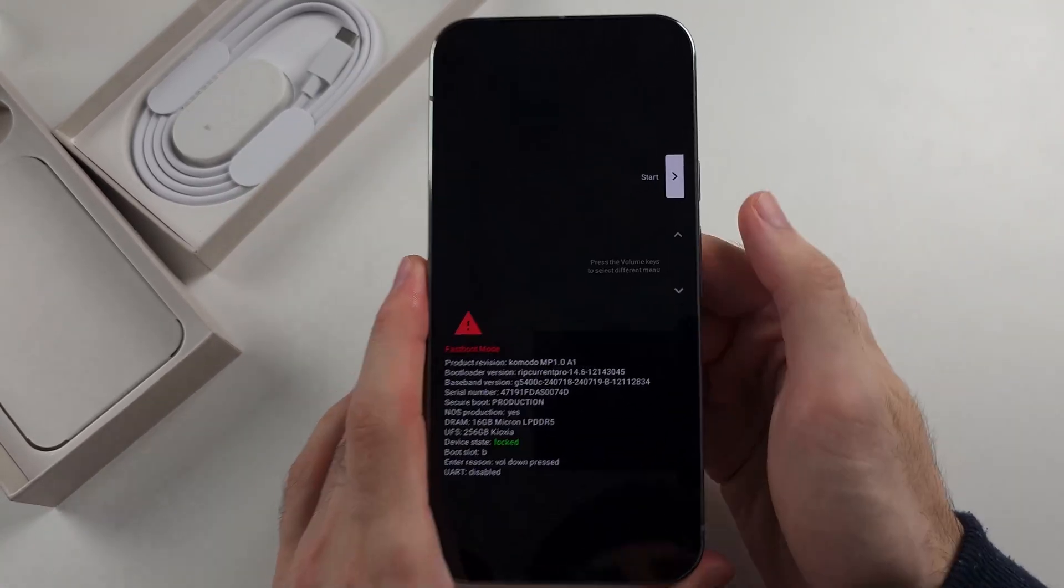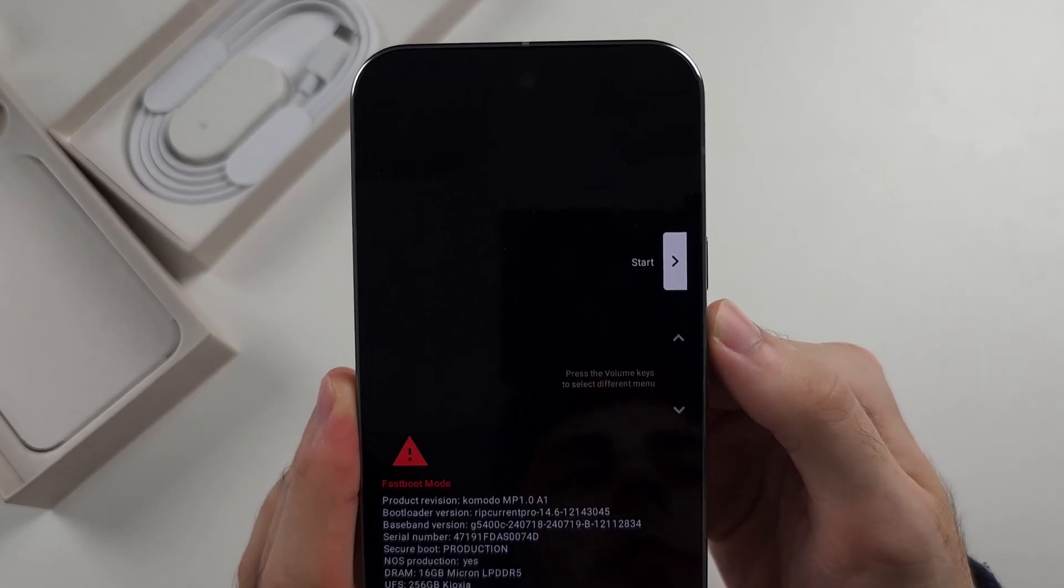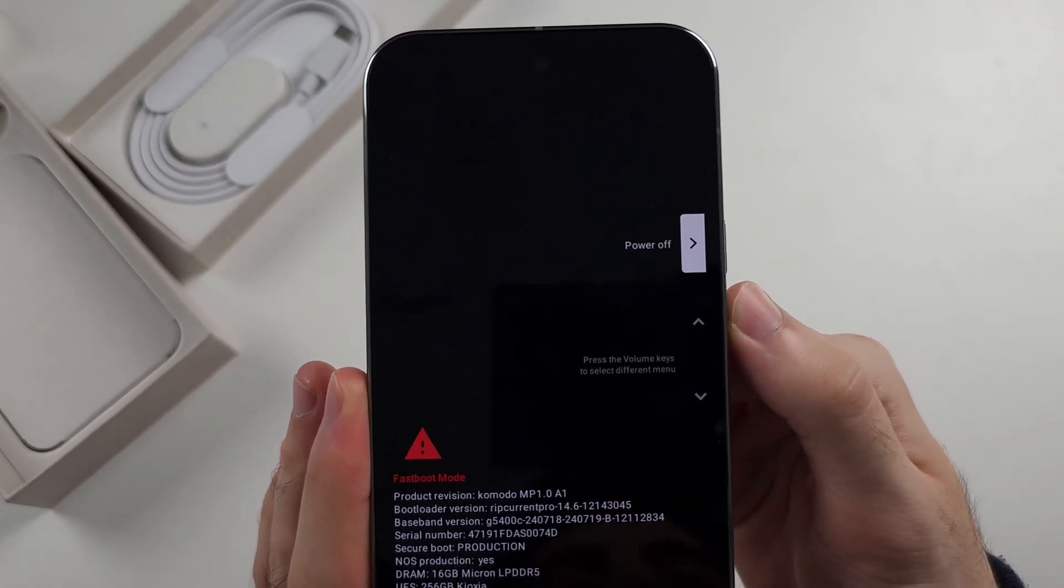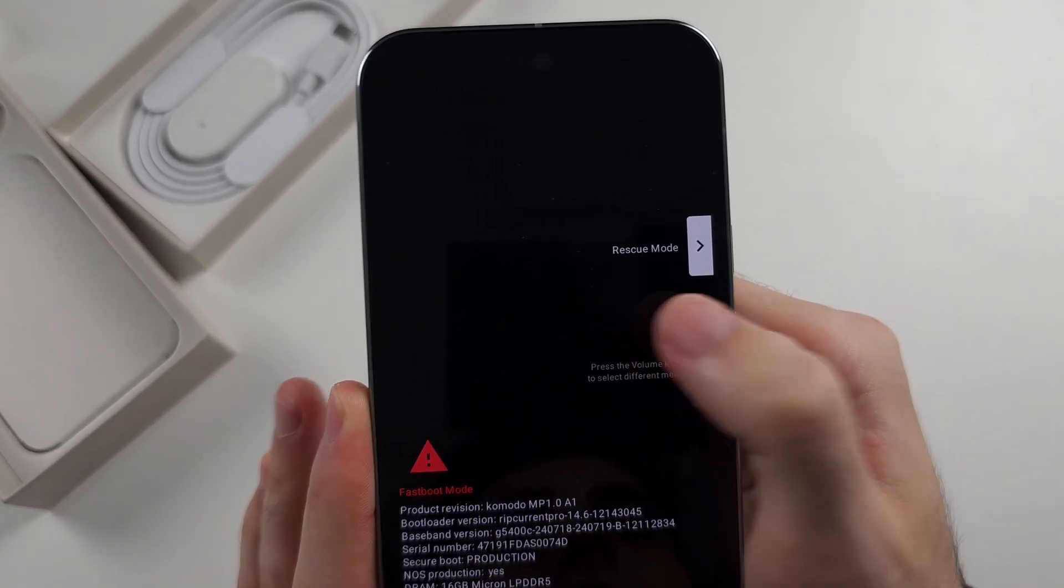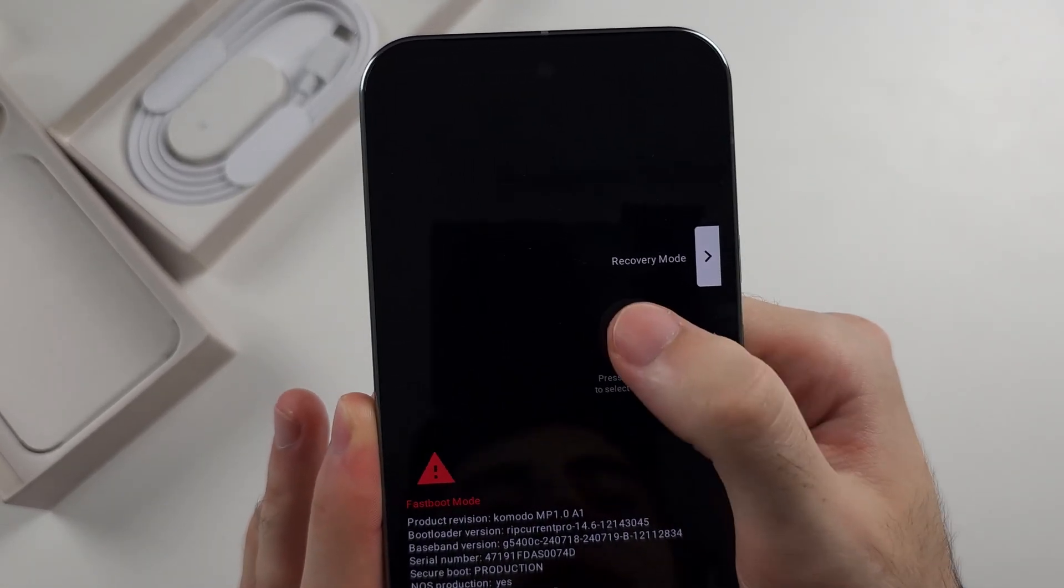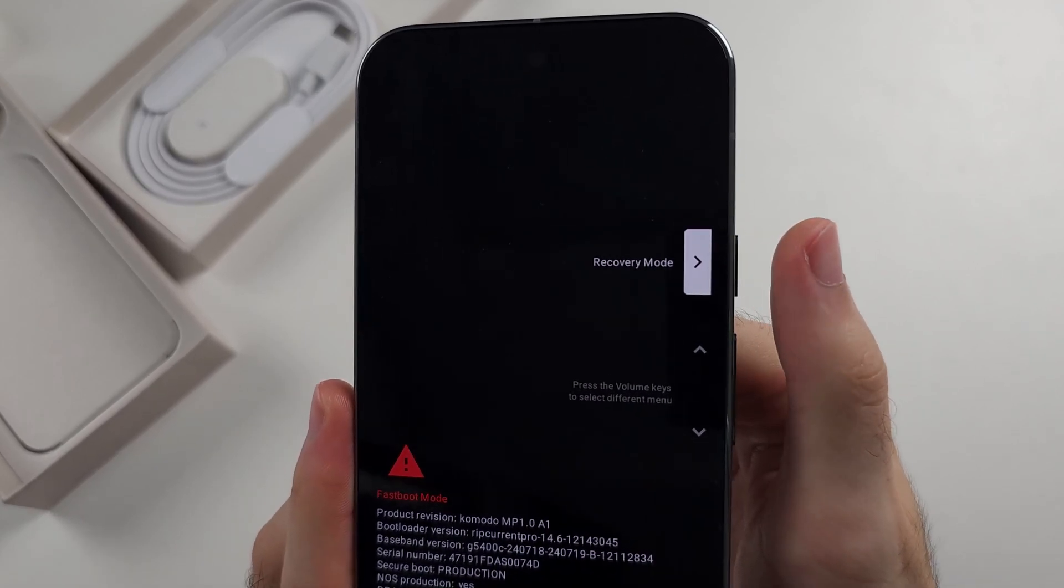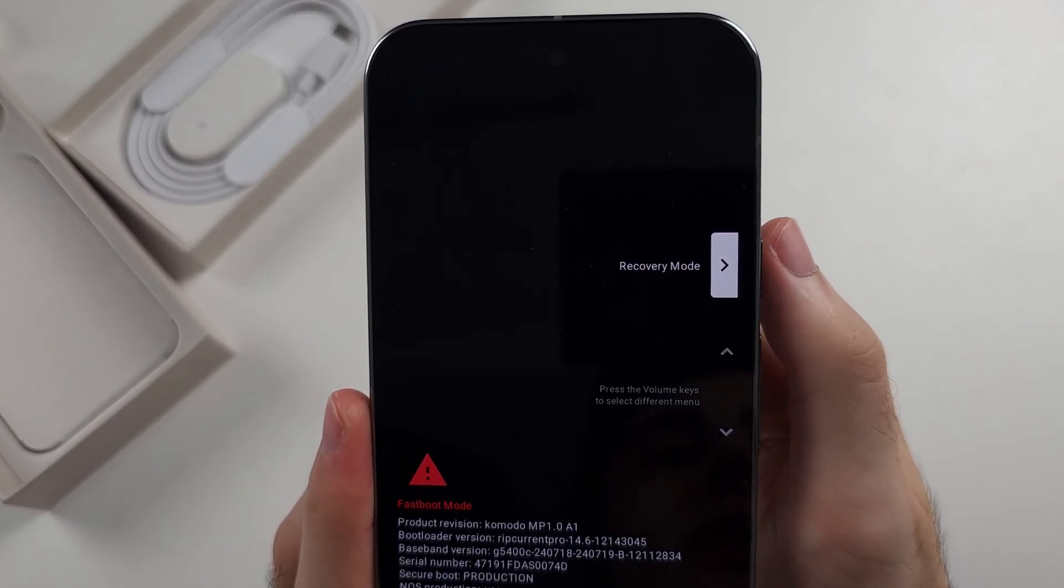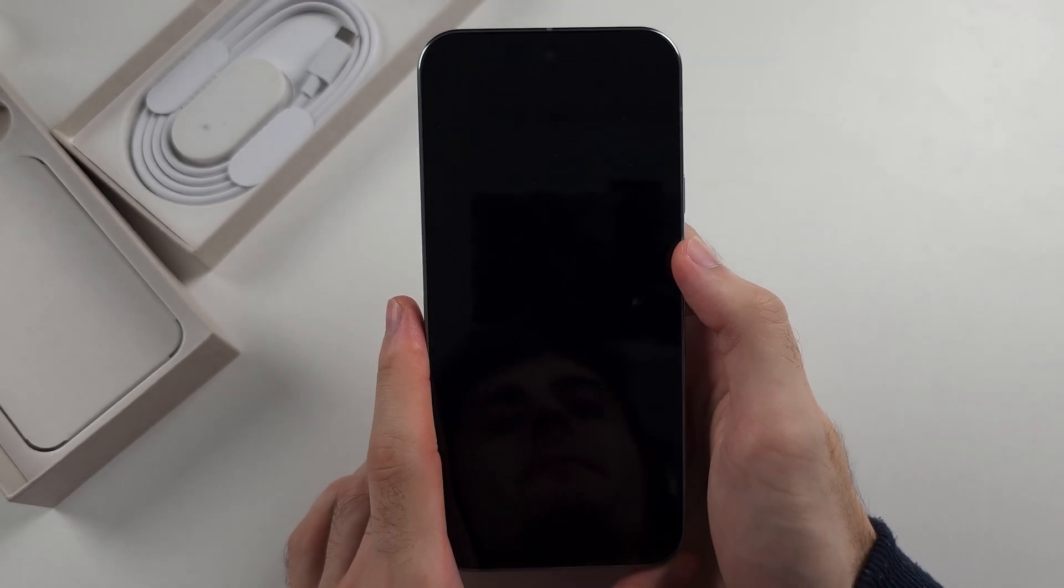In fast boot mode, we're going to click volume up and we're going to keep on clicking it until this says recovery mode. Once it does, we'll click the power button to select recovery mode.